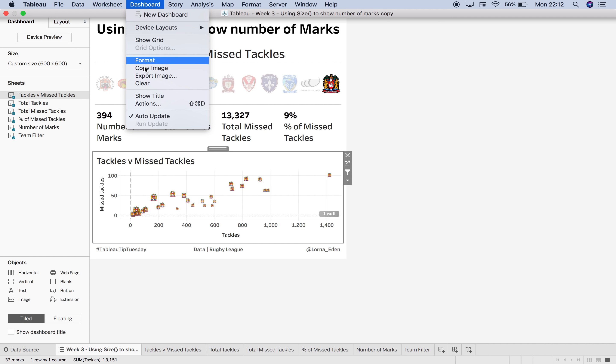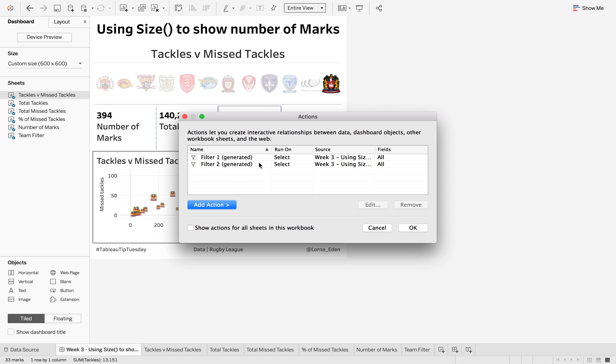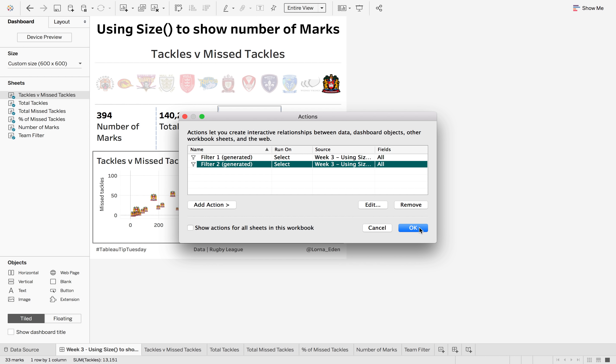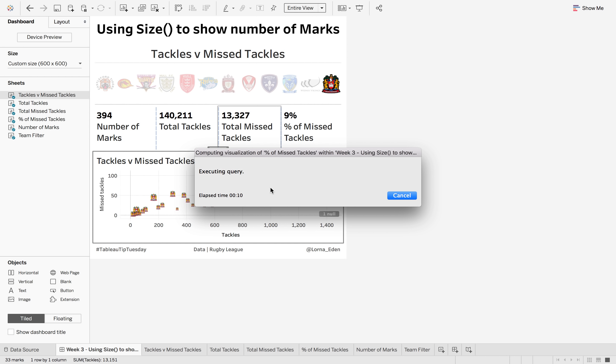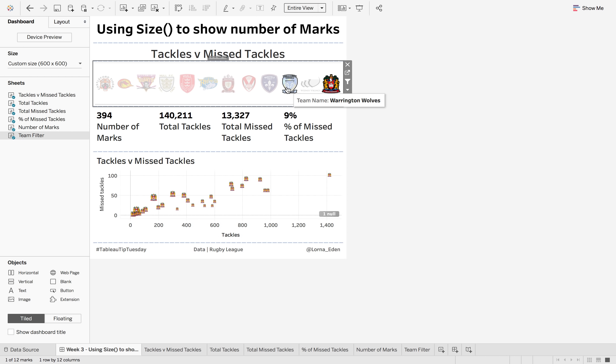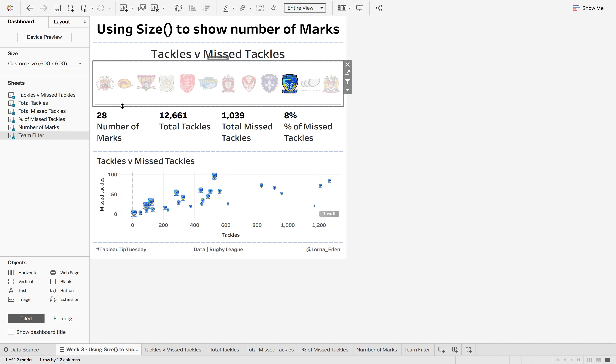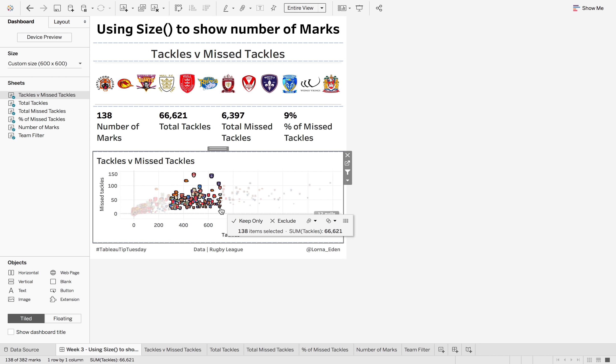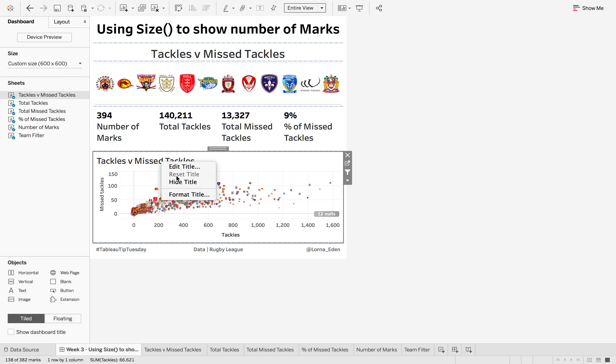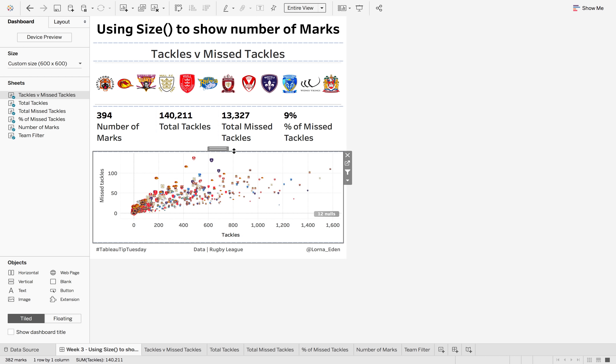So we want to go to dashboard, dashboard actions, and we want to change the filter which is the one that we just generated. We want to untick it from the team filter. So now what we're going to see is once I select a different team you'll see that we reduce the number of marks, and we can also highlight it and get the total number of marks, total tackles, total missed tackles, and percent of total tackles. And then we just need a bit of formatting to clean it all up.